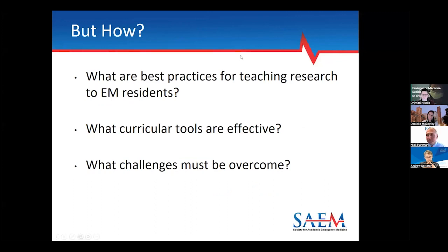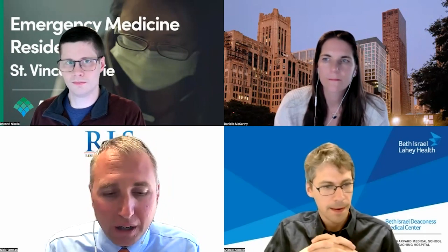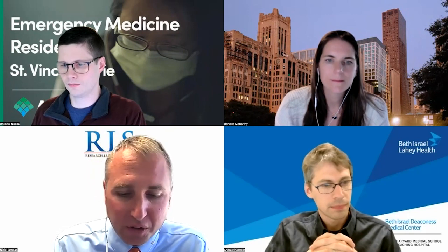Each of you have something different to offer in terms of what your programs do for curriculum. Please tell us about the objectives, design, and implementation of your research curriculum. Let's start with Dr. McCarthy.